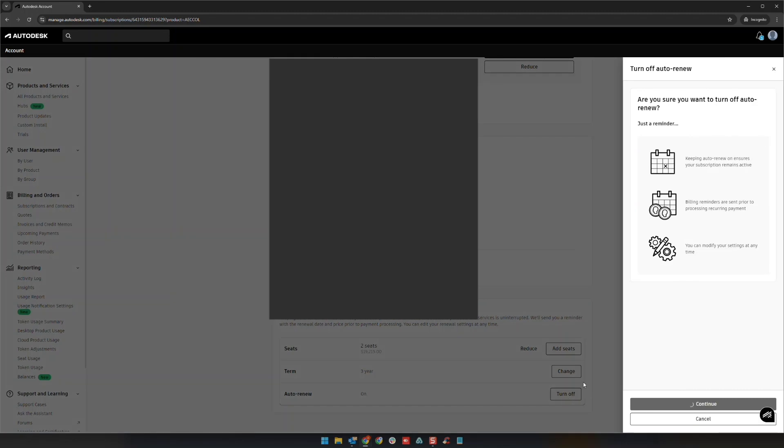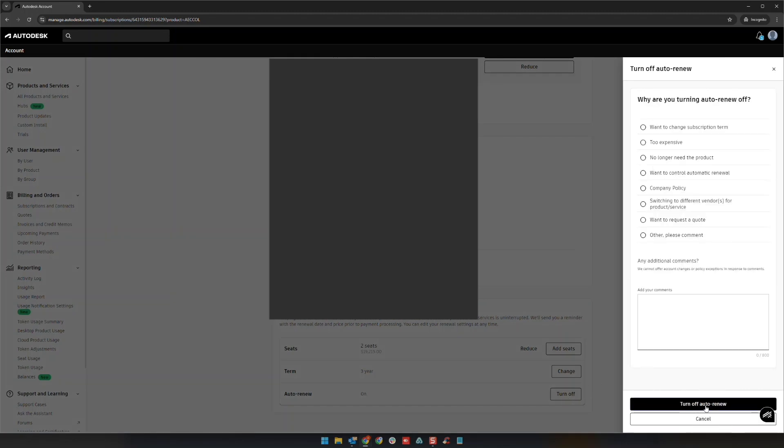Click Turn Off, give it a moment, then click Continue. It will ask why you're wanting to remove this. Typically, the most common reason is that customers want to control the automatic renewal—they don't want it to happen without their consent. So we'll turn off the auto-renew.